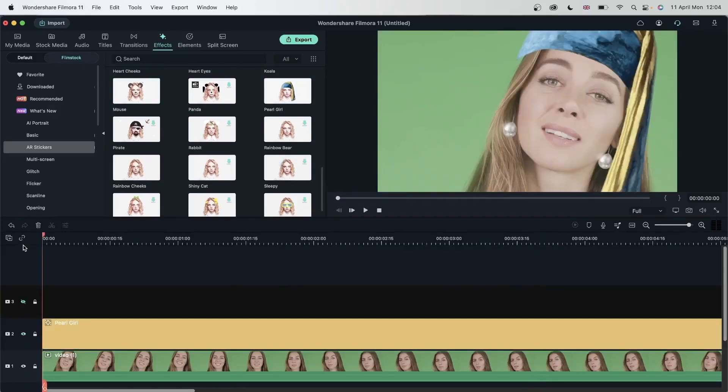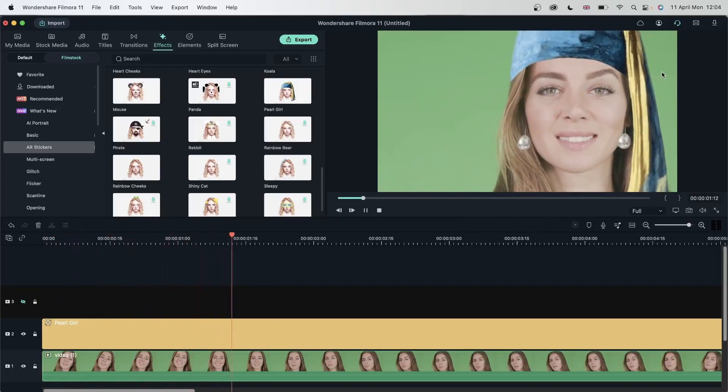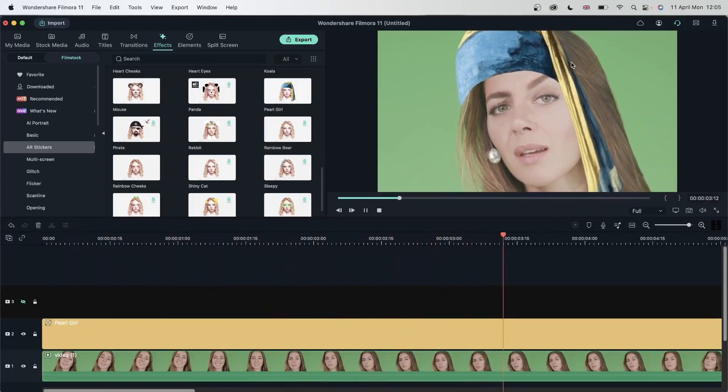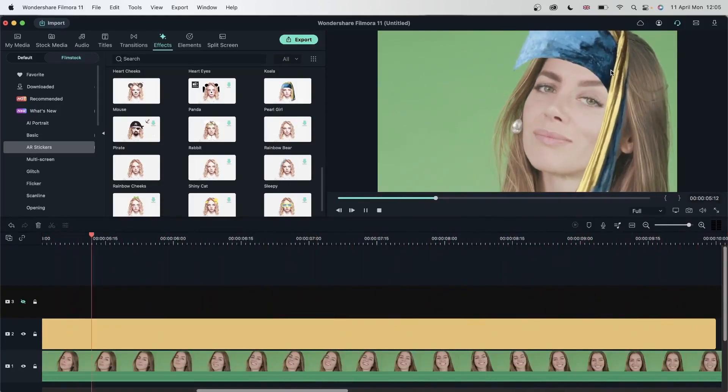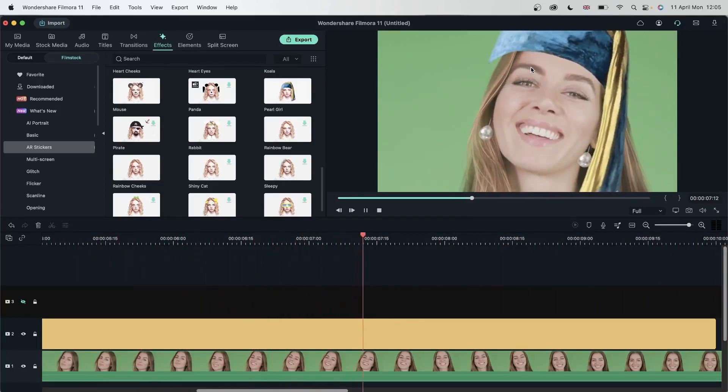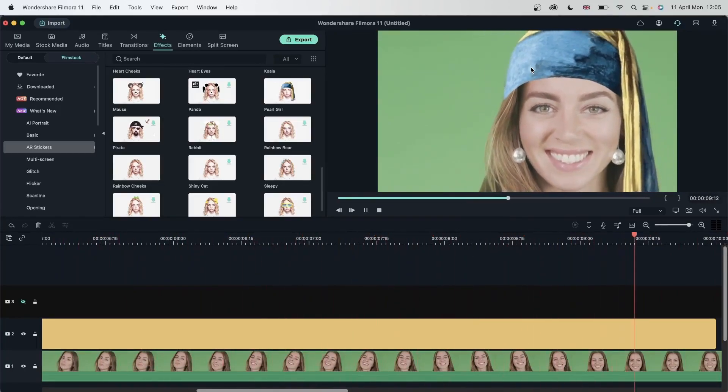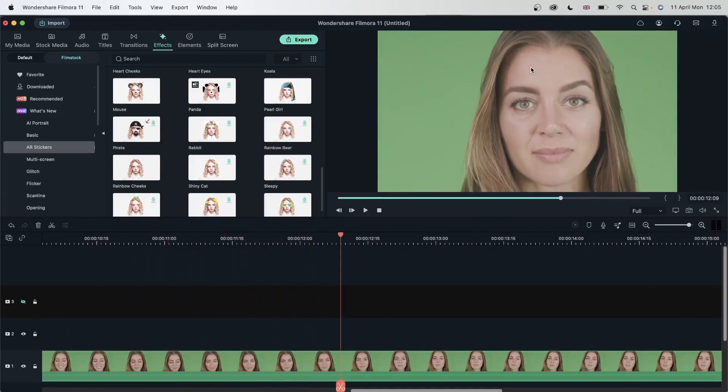The only time where it becomes bad is when she moves her head. Let's take a look at this example and see when she moves her head, we're getting this flat look on our AR sticker which is pretty natural because it is a flat element.